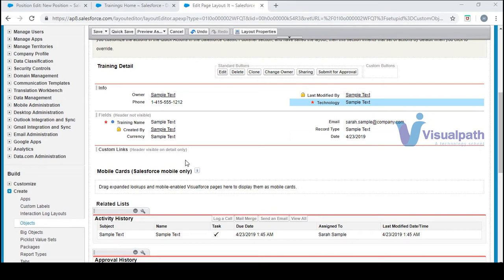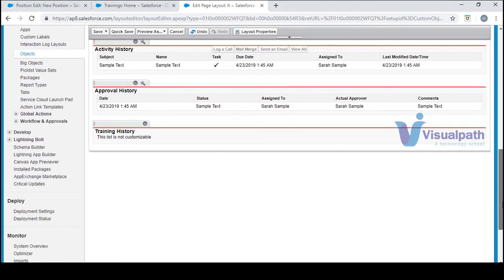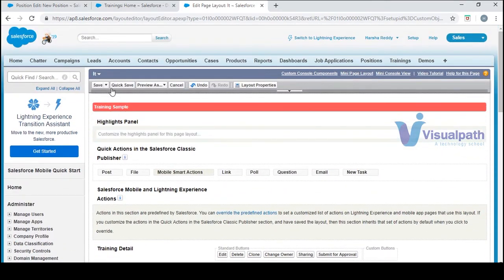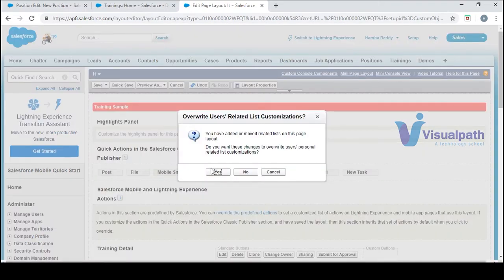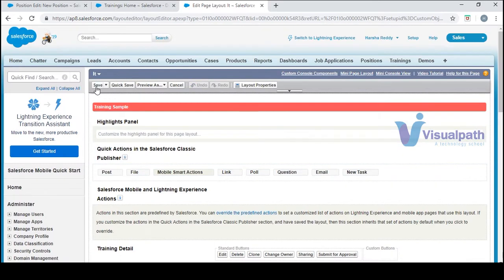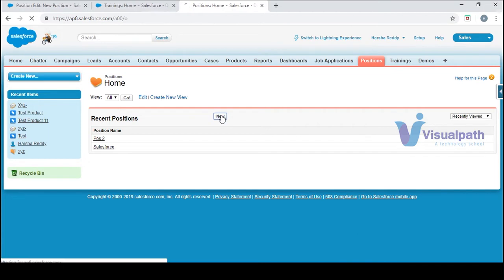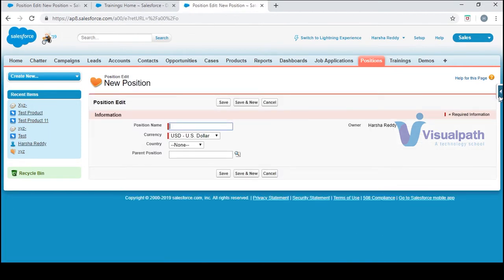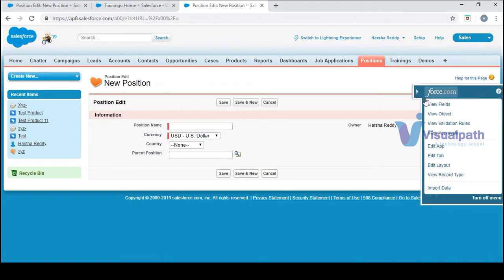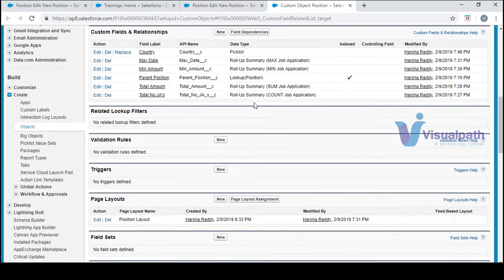You can also add custom links if you want to. Let's go ahead and save — you have quick save and save. Let's quick save it. We've seen one way of going to the page layout through the quick find box. Let's go to fields again and create a new page layout.